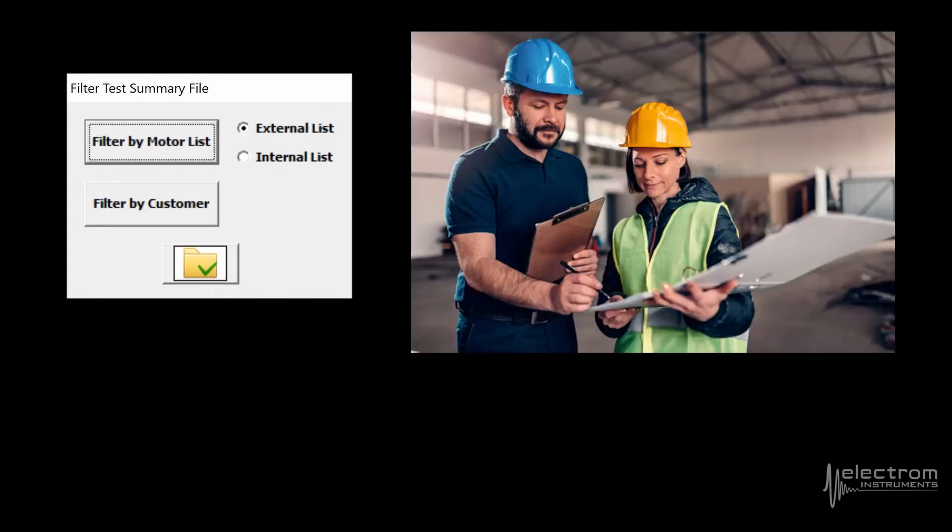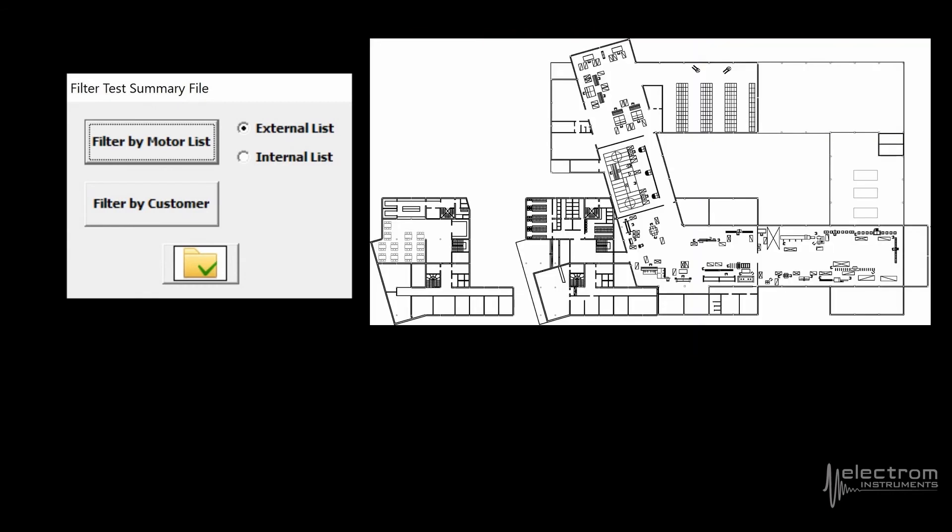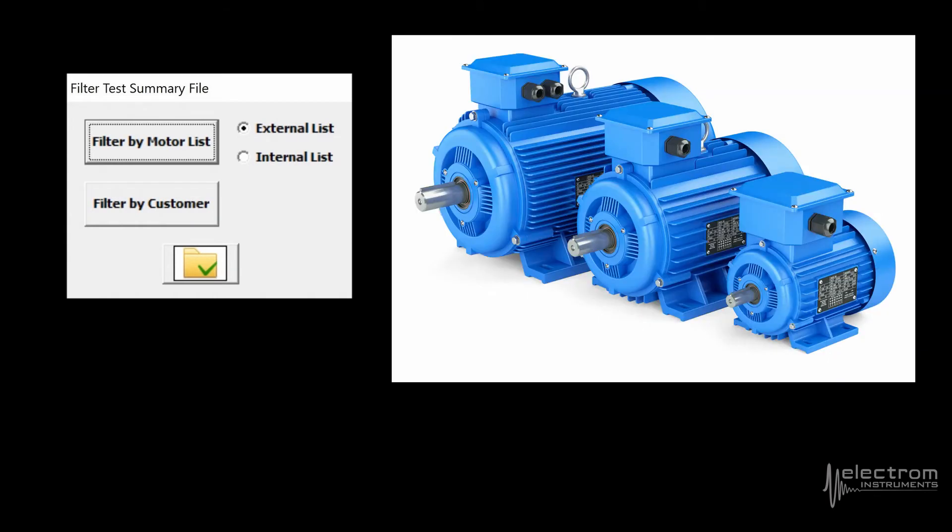Use TR Pro to filter the test summaries file to find trends and apply filters to view the data you need. For example, select test results for one customer only, or motors in pump room 1, or similar motors by voltage, power, RPM, or frame size. This way you can spot outliers in a group which may indicate a motor application problem.